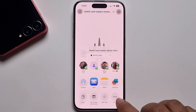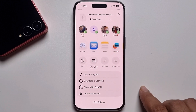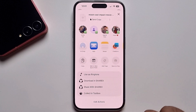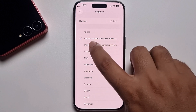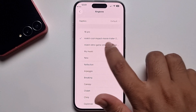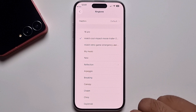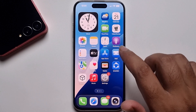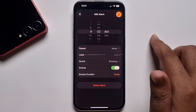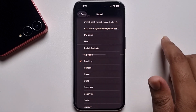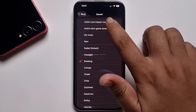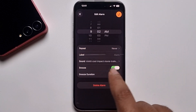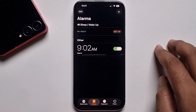Click on the Share option, press the three-dot menu, and click 'Use as Ringtone.' Follow the prompt to name the ringtone, then go back, open the Alarm again, press Sound, and the new sound has been successfully added. Press the checkmark to confirm.